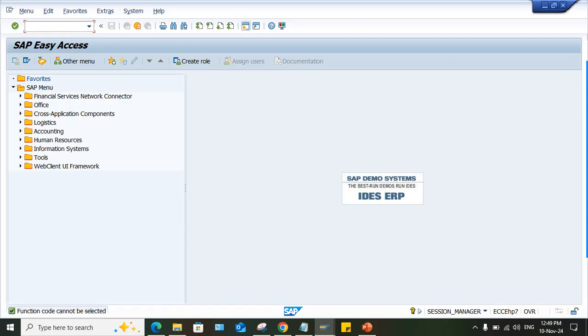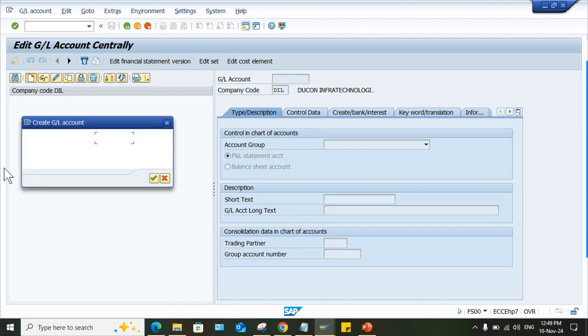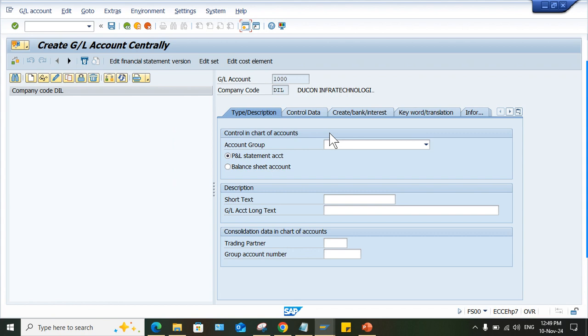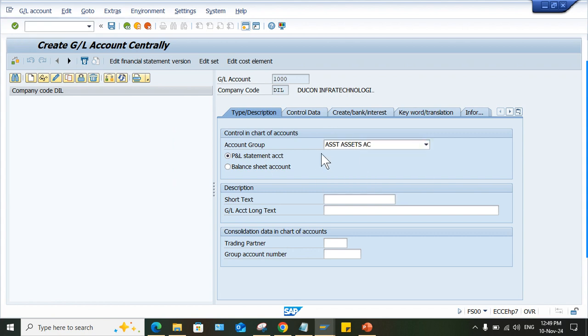Let me create a GL account FS00. While creation of GL account itself, this error is appearing. I'll click on create button, give a GL account number. No matter whether it is ECC or S4 HANA, as per that you can select your options here. This is a set account.